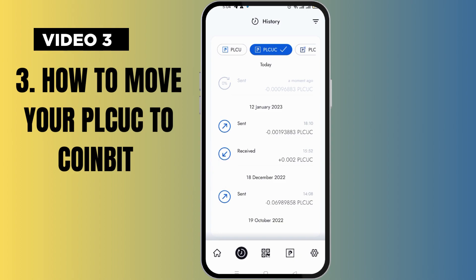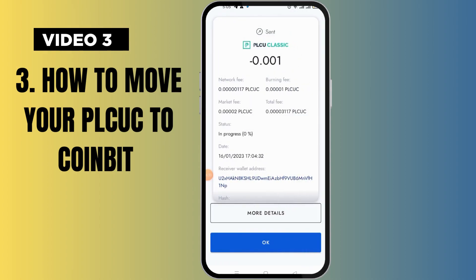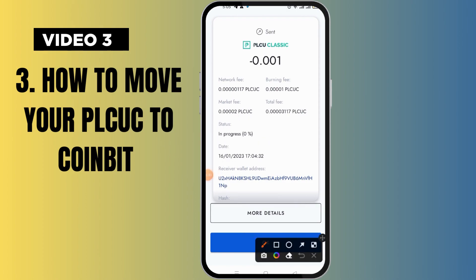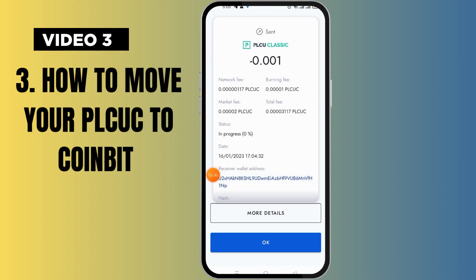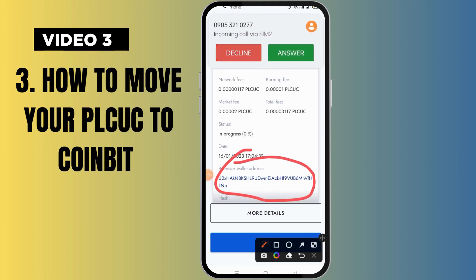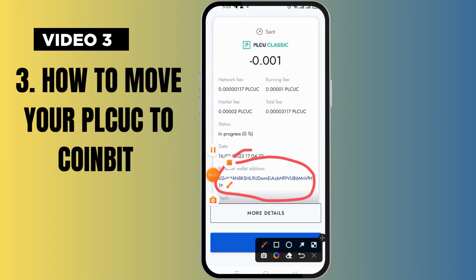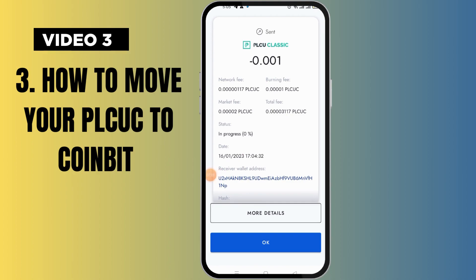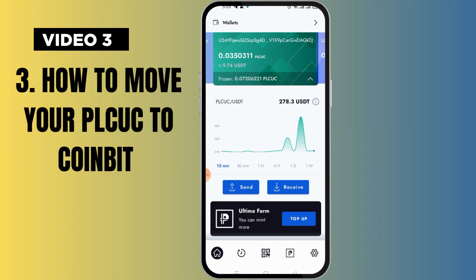After clicking OK, look for the clockwise icon and click on it — it will show you the transaction. Note that the transaction display is for PLCU, so click on the part that shows 'PLCUC.' The transaction will show zero percent initially — you can close the app and wait. When it reaches 100% it will show 'Done.' Take a screenshot at that point and send it to us. Remember, the screenshot must carry the receiver's wallet address.